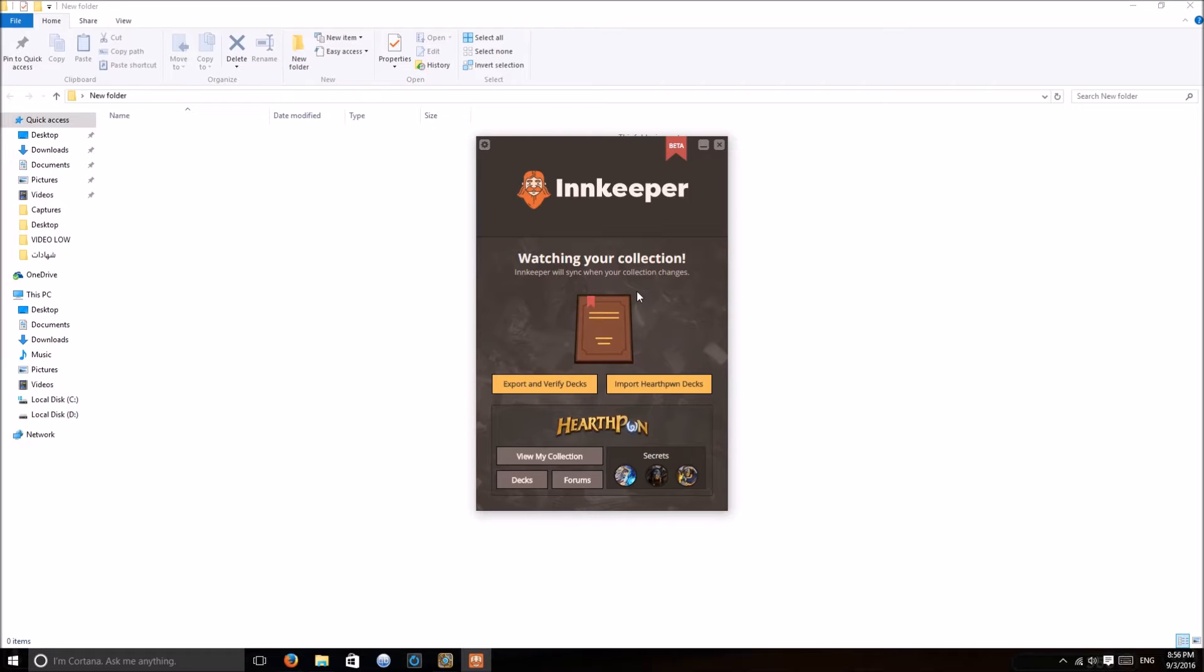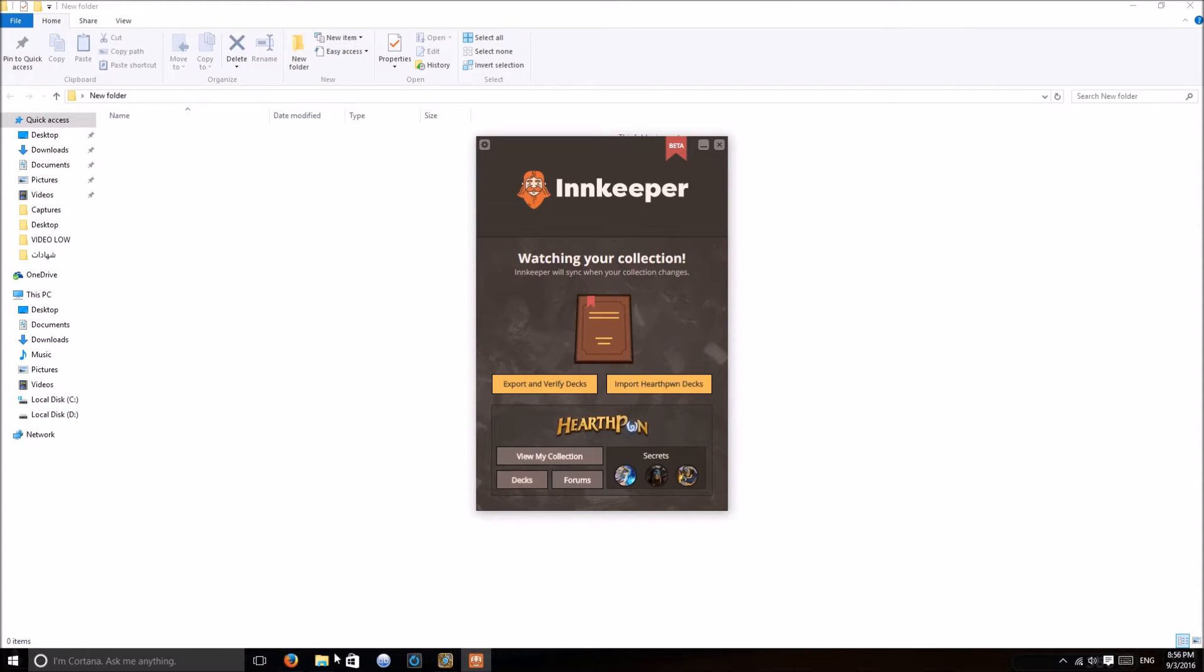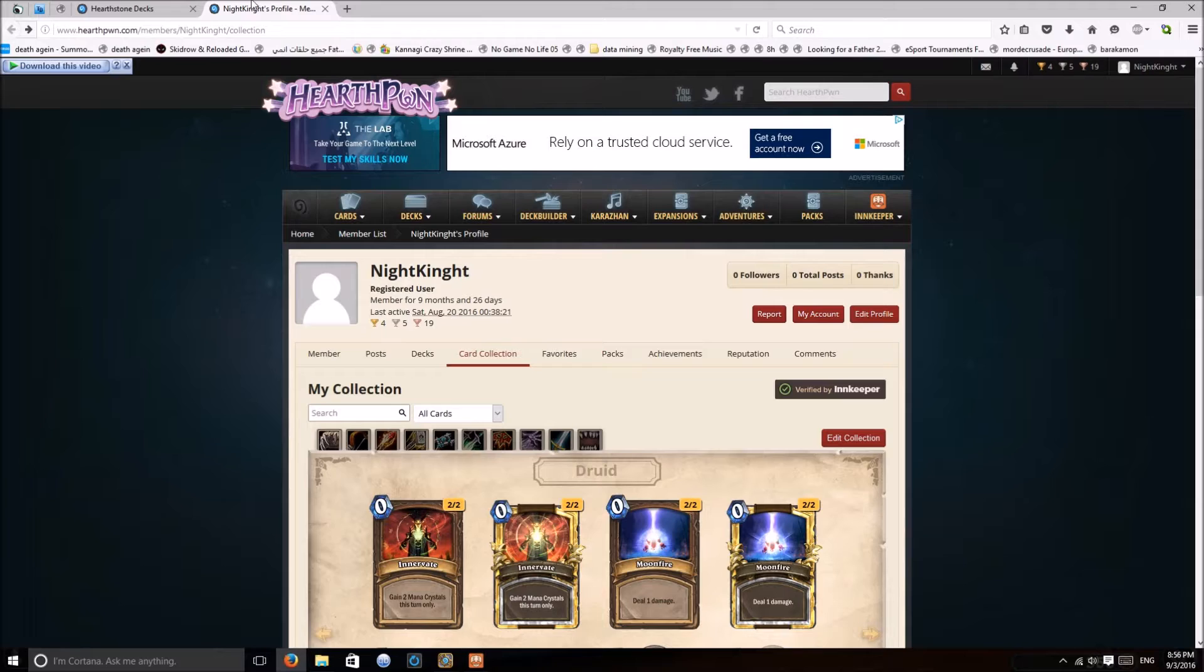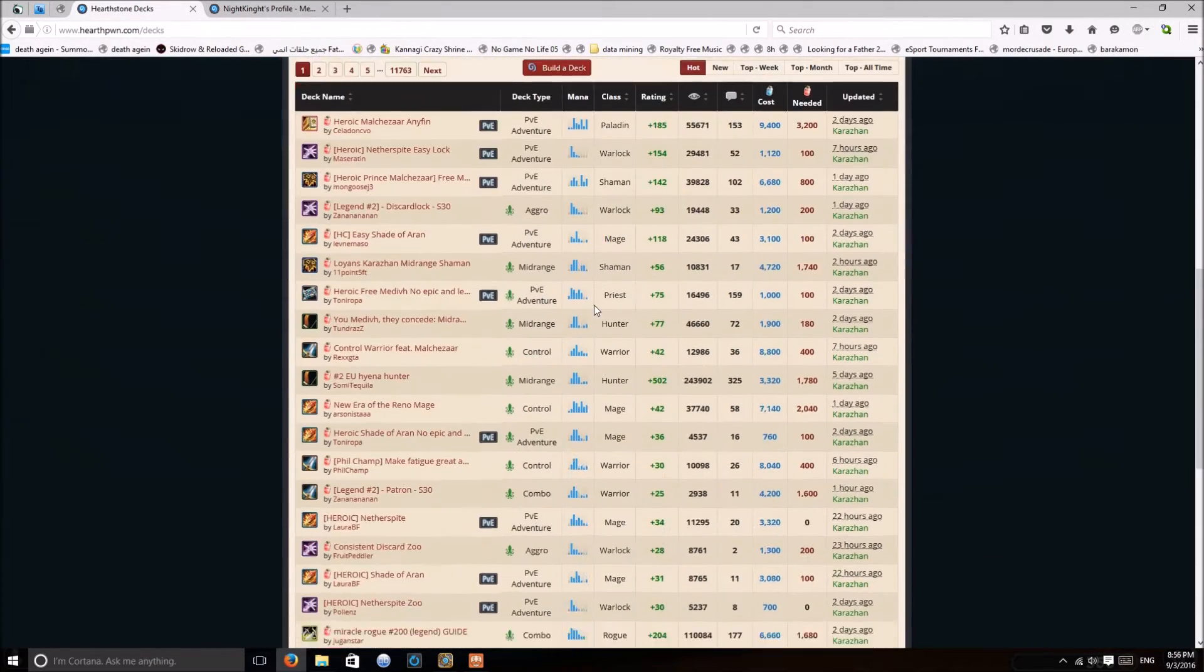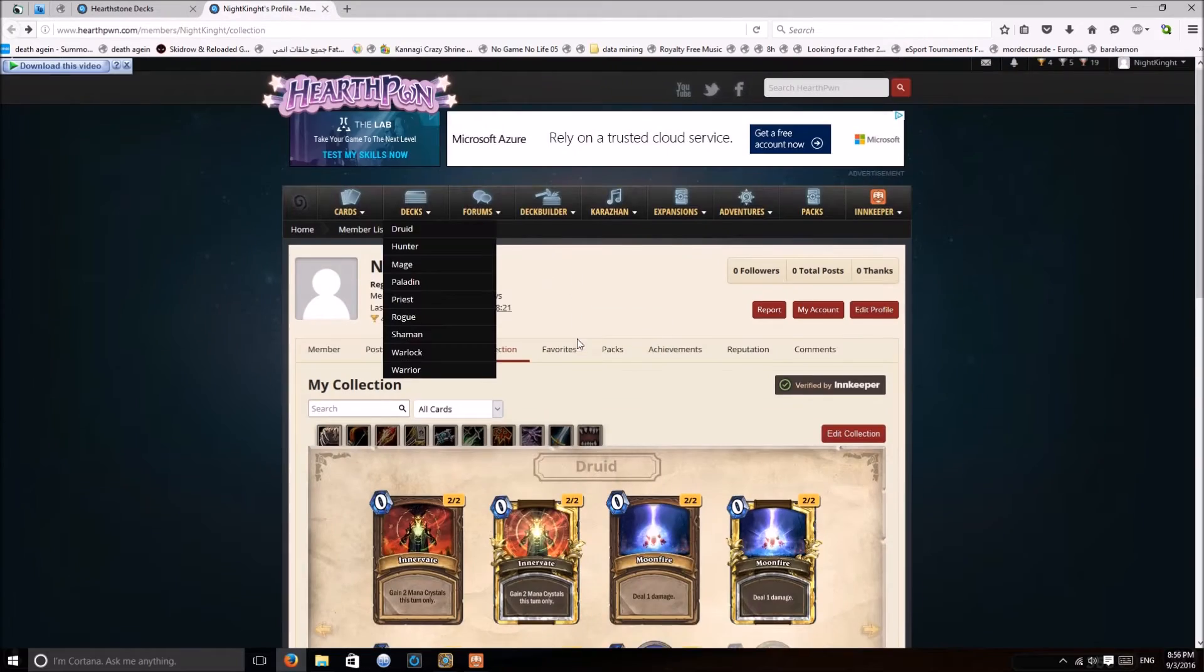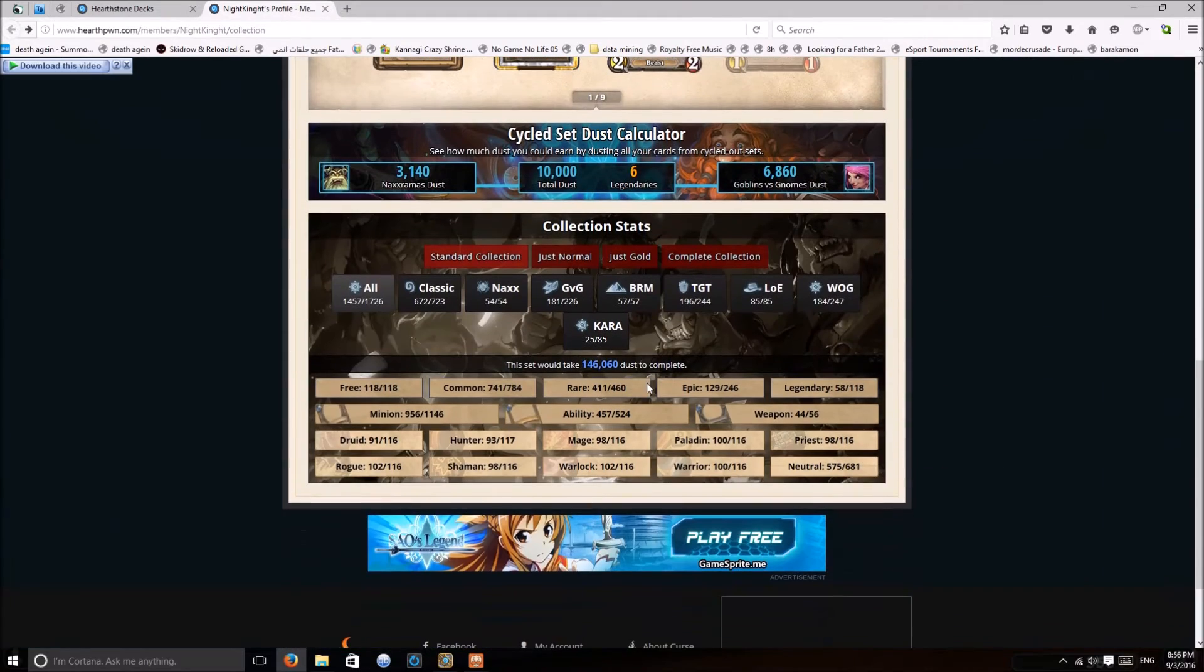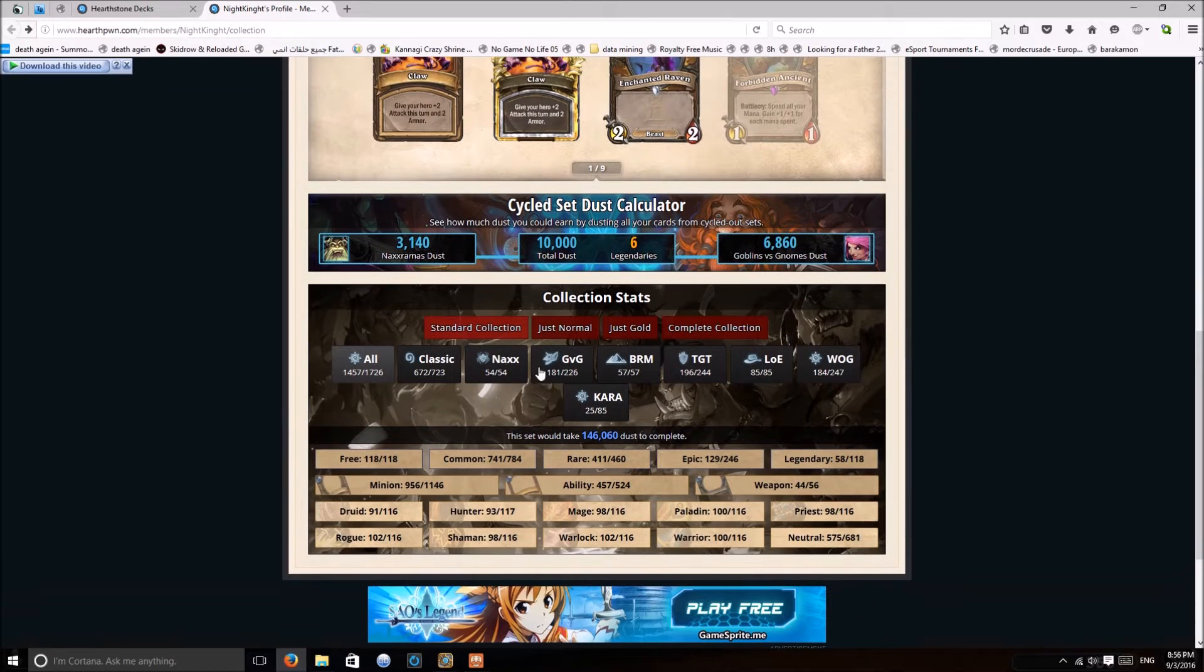Innkeeper is called Innkeeper and this tool has multiple nice features in it. The first one allows you to show your collection and how much you have and how much you need in order to complete the cards.